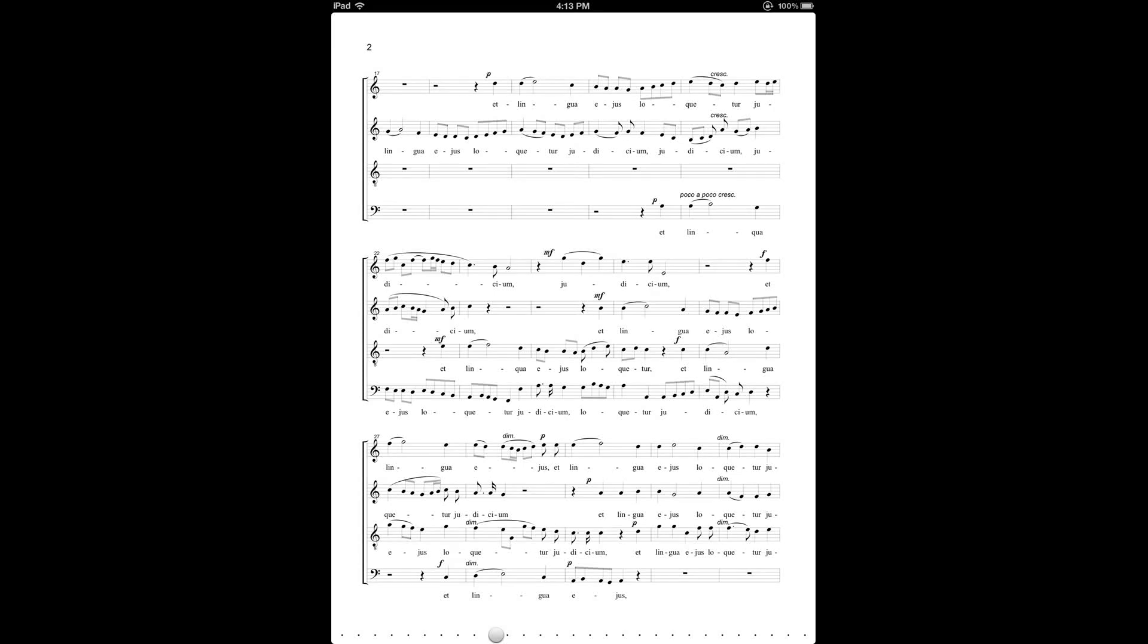Hi. This is a Fourscore tutorial where I will show you how to use iOS keyboard shortcuts to speed up the process of making text annotations in Fourscore, especially for words and phrases that you use over and over again when marking your score.